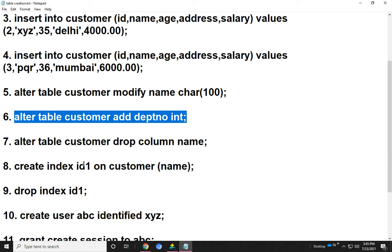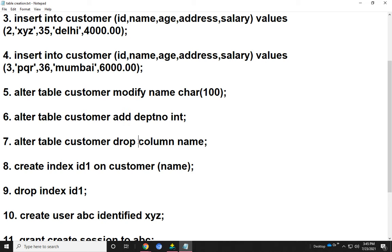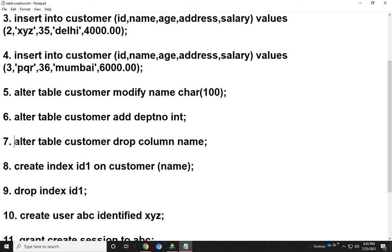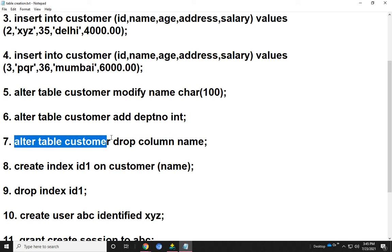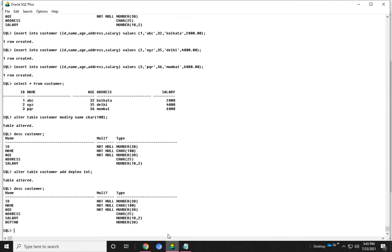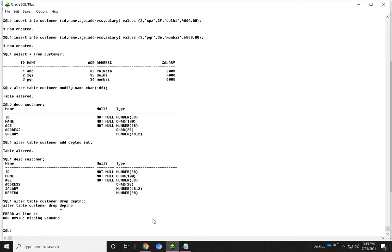Now I show how to drop a column name. We use the same thing: ALTER TABLE customer DROP, then the column name deptno. DROP COLUMN.